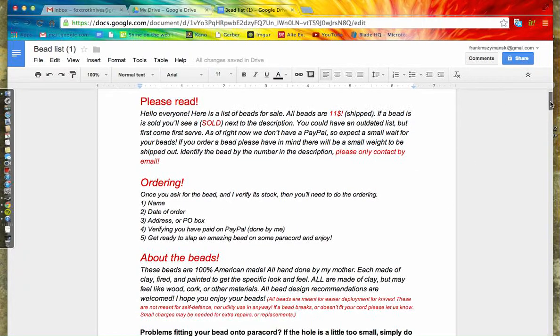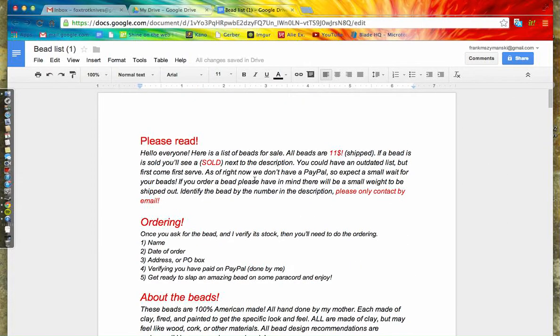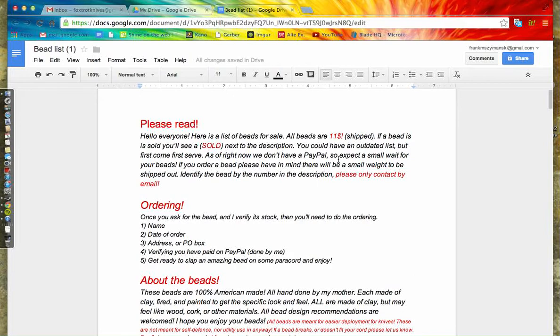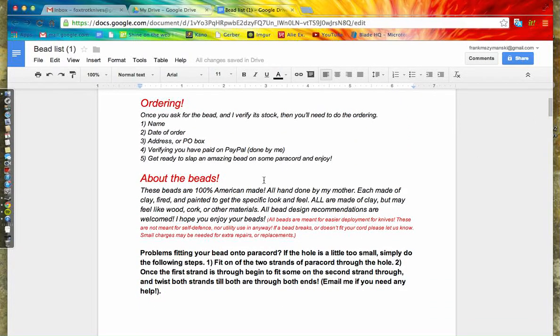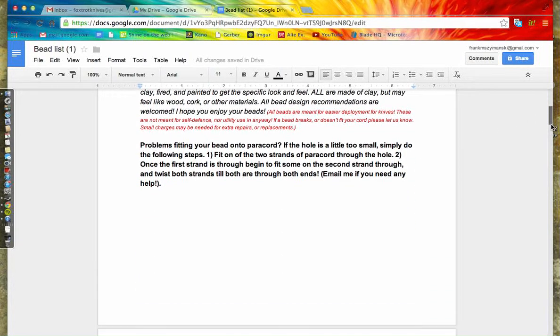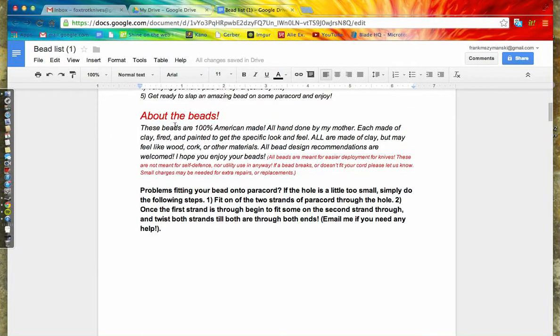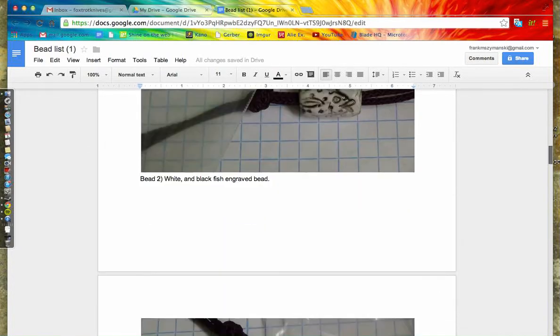Here are some general instructions for ordering. We don't have a PayPal set up quite yet, so when that's set up we'll be able to ship out. There will be a way of choosing your bead and then shipping it. All these are 100% handmade.